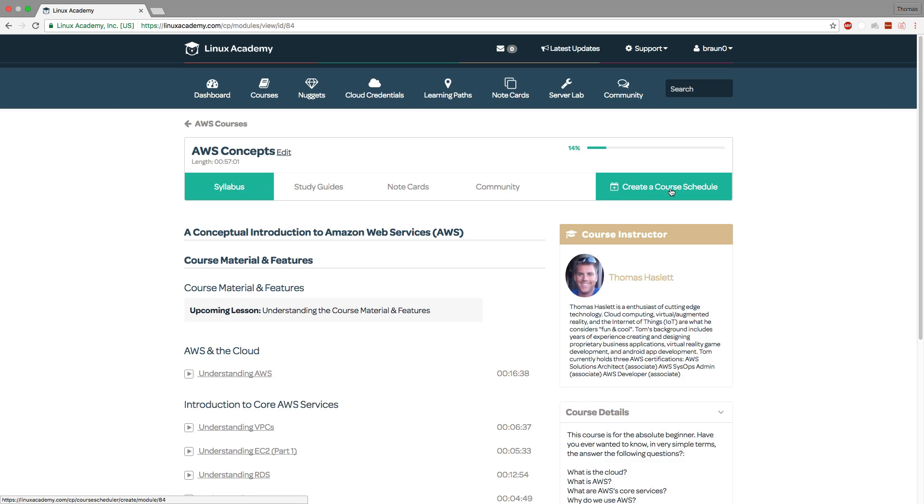And this can be a very powerful tool as it will automatically set time aside for you and notify you of the times that you have chosen to study. So a great way to keep up to date and to not procrastinate is to use the course scheduler.